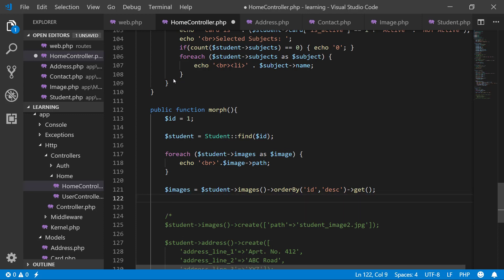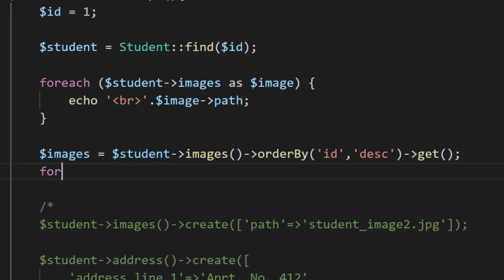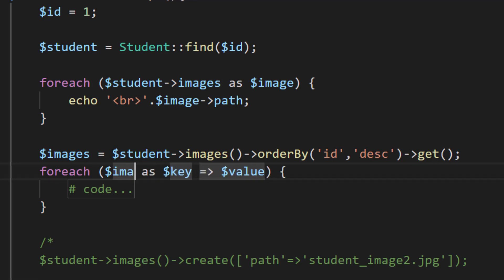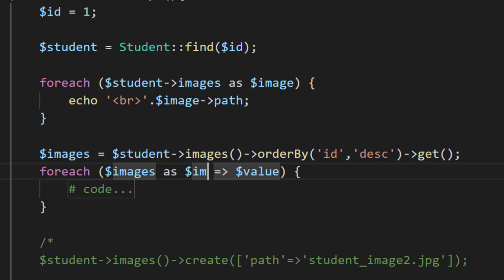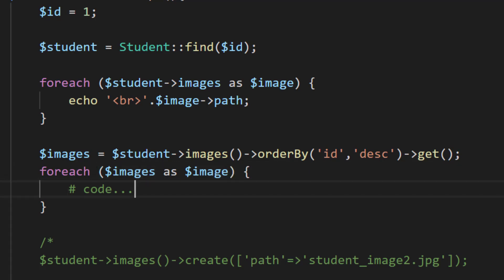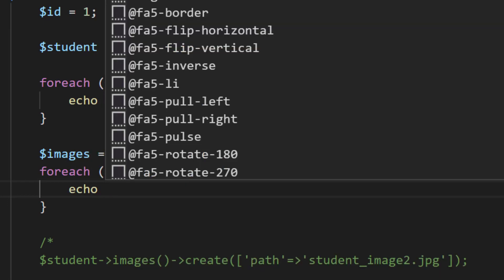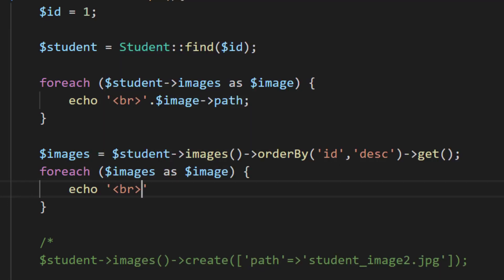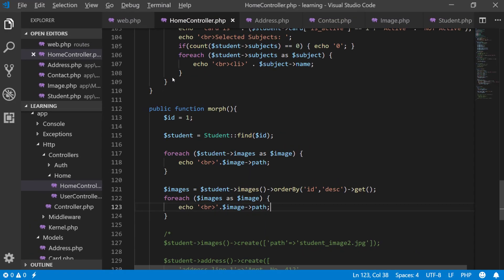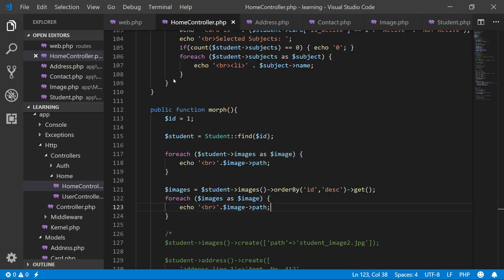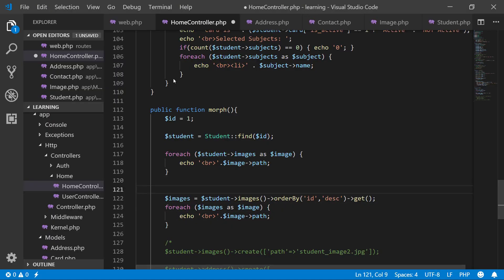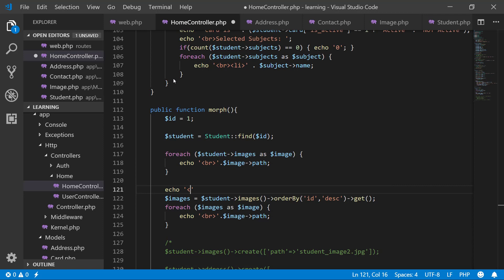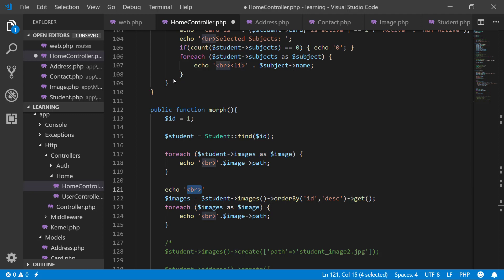So loop through these images. Now let's check this - we have images in descending order by ID. Let's add two break lines here.